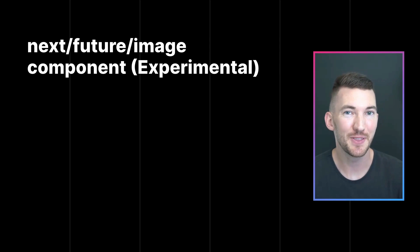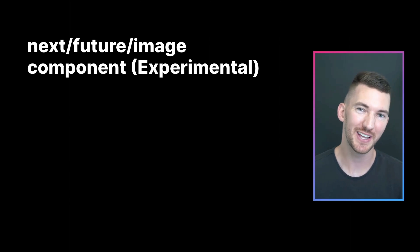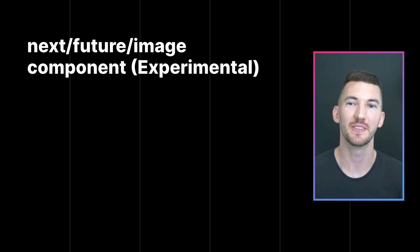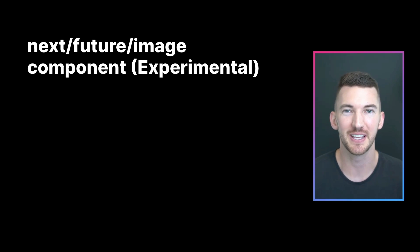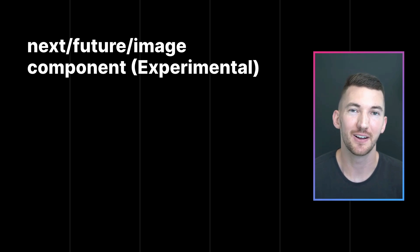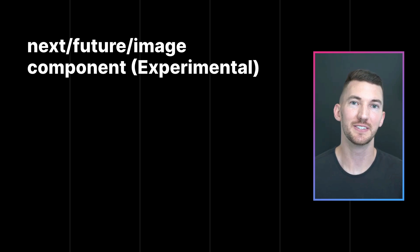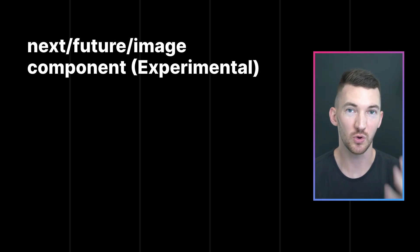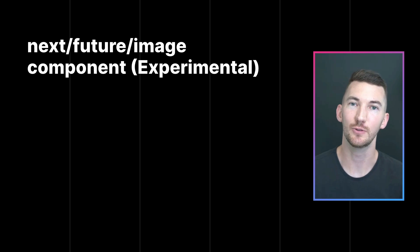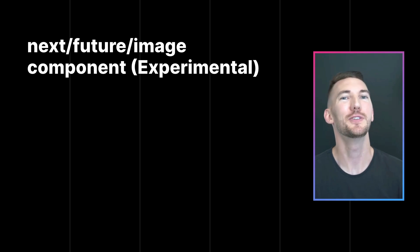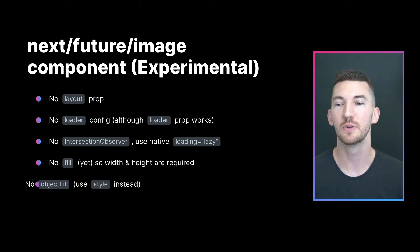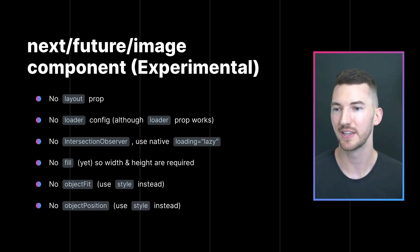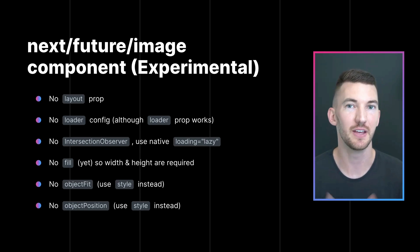Lastly and probably the most exciting is the new Next.js image component that we are releasing in an experimental state for folks to try and give feedback on. Now this component was based on your feedback and what you told us you liked that the image component did and what you didn't like.